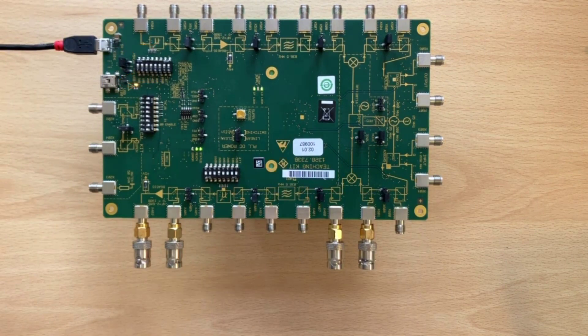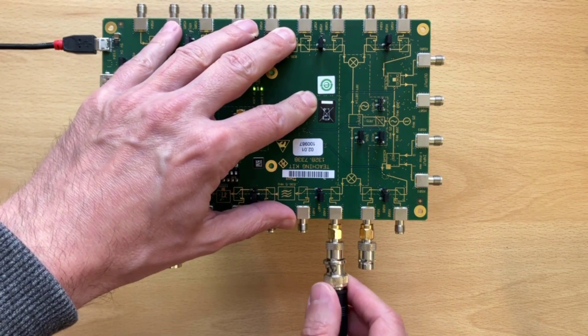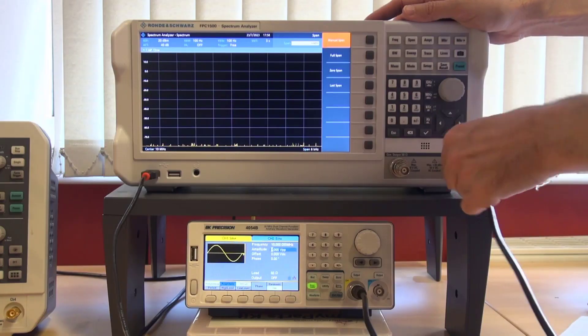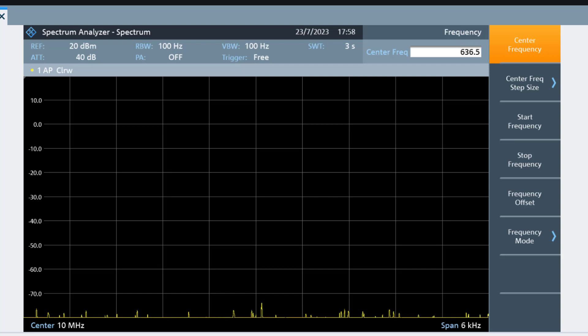Now that the board is powered up, let's check that the local oscillator is operating as expected. But hold on — there is no external port for it, so how do we do that? Well, most practical mixers will have limited isolation between the LO and RF ports, so hopefully some of the LO power will leak through to the output port and we will be able to see it. So let's connect the output of the mixer to our spectrum analyzer and change the center frequency to the nominal one of the LO, 636.5 MHz.